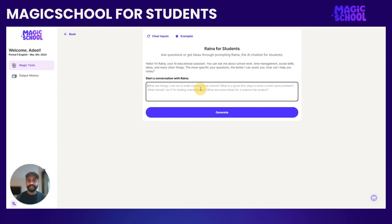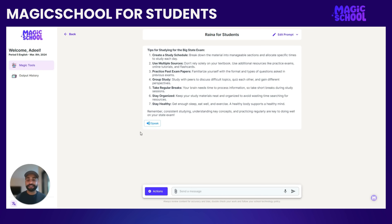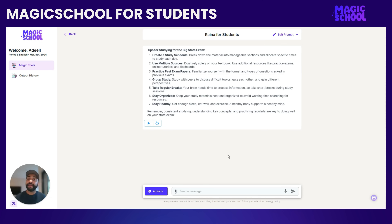I'm going to try Reina for Students and ask: "What are some tips for the big state exam I have coming up? How should I study?" Even though I didn't spell it right, it'll be okay — it'll give some really good responses. One feature that we love in Magic Student, especially useful for students who are learning different languages or are younger, is you can click Speak. It will read the response aloud: "Tips for studying for the big state exam. One: create a study schedule. Break down the material into manageable sections and allocate specific times to study each day." It has a really natural voice for Reina that can help students sound things out and will read whatever is produced back to them.